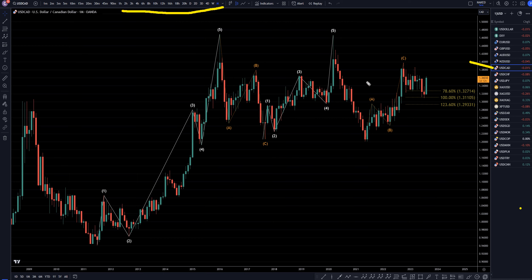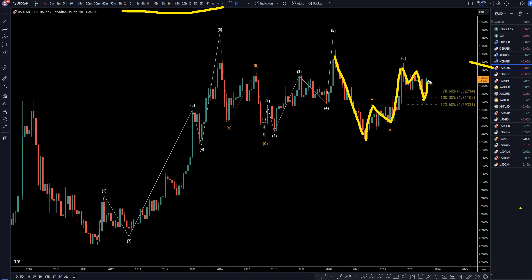On the Dollar Canadian, like I've been saying, I still think this looks like impulsive down, but then we made three waves up and three waves down. Usually that does lead to another three-wave pattern to the upside, so we'll see what happens. But I think at least we're going to make a move up that should take out this high before we end up really continuing the downtrend.